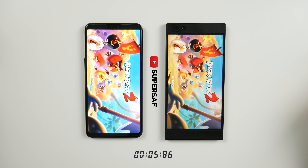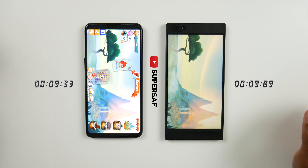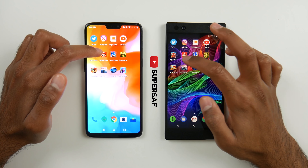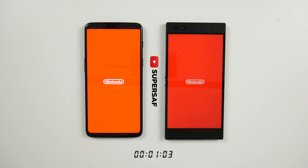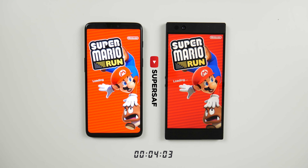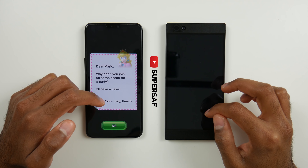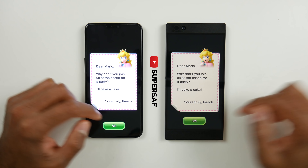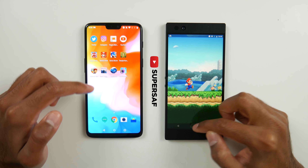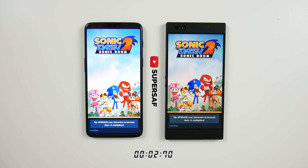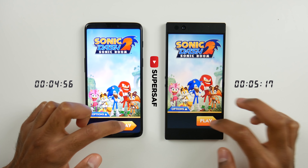We've got a timer at the bottom which is going to tell us exactly how long each of these are going to take. Angry Birds 2 is quicker on the OnePlus 6. Our next game is Mario Run — once again this is quicker on the OnePlus 6, and it does load up quicker on the OnePlus 6 again. Moving on to Sonic Boom: slightly quicker on the OnePlus 6 again.